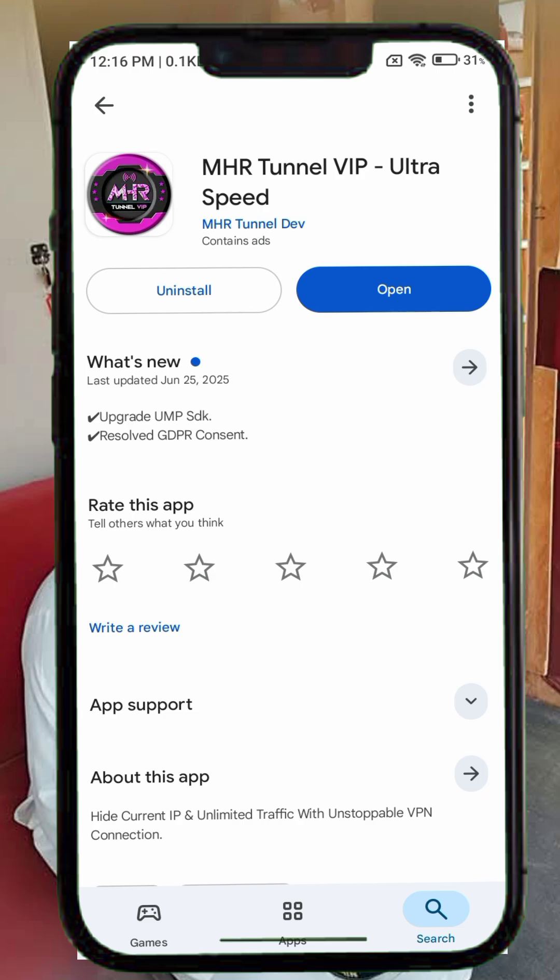Once you find it, tap on it, then press install to download it to your device. After the installation is complete, tap open to launch the app.